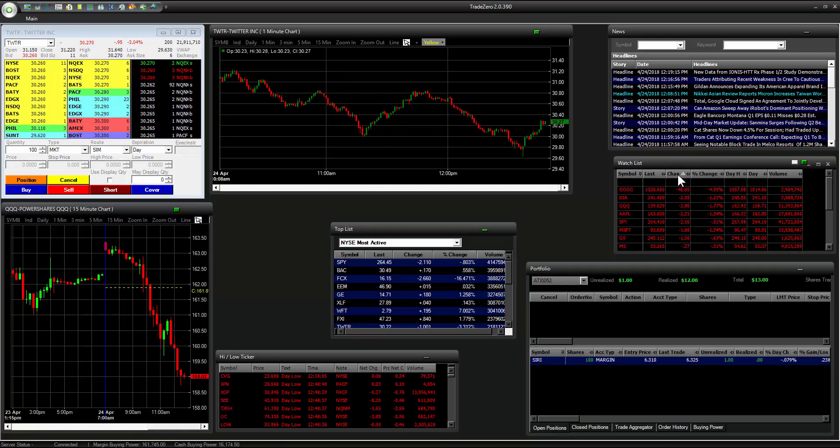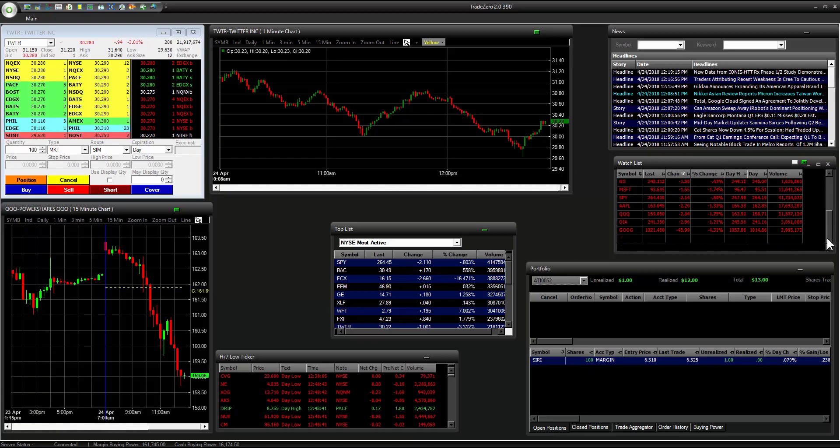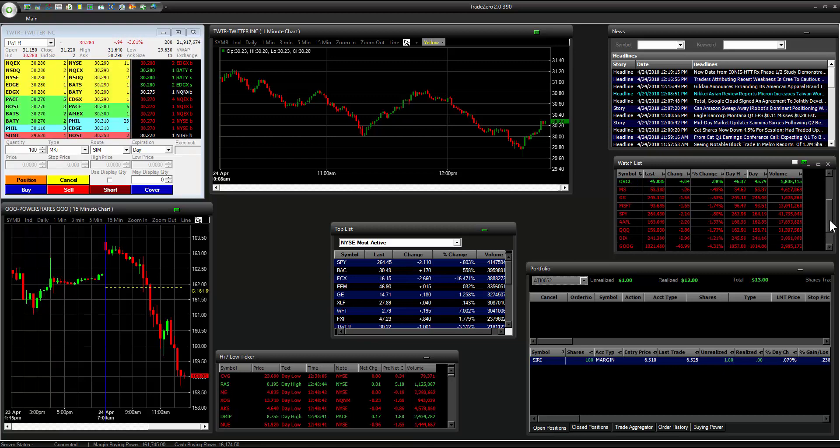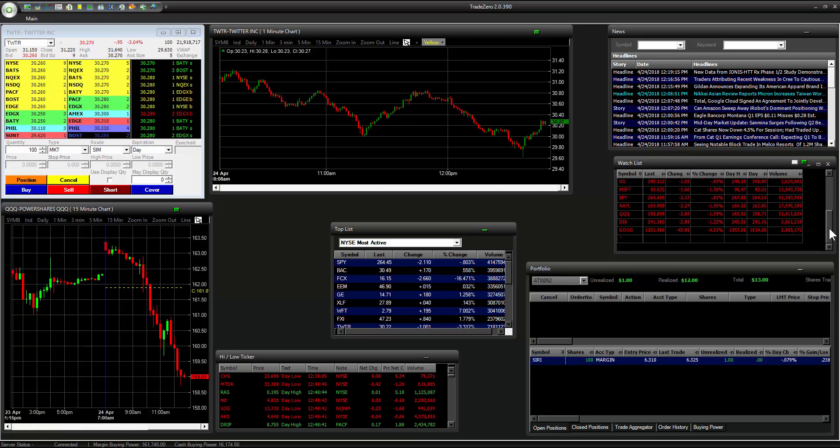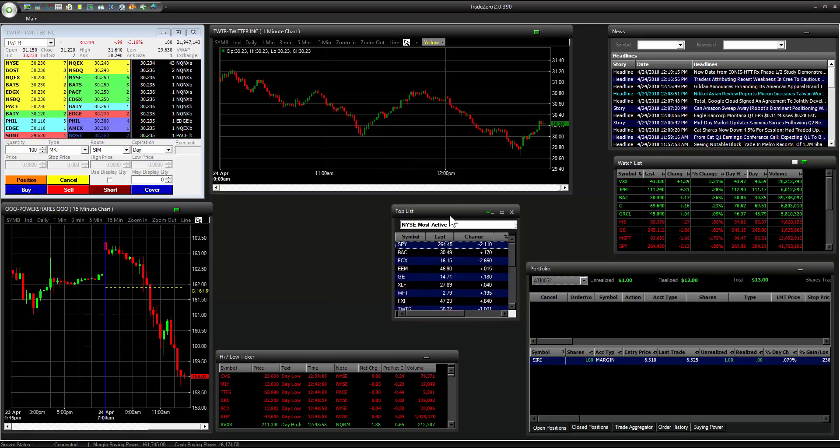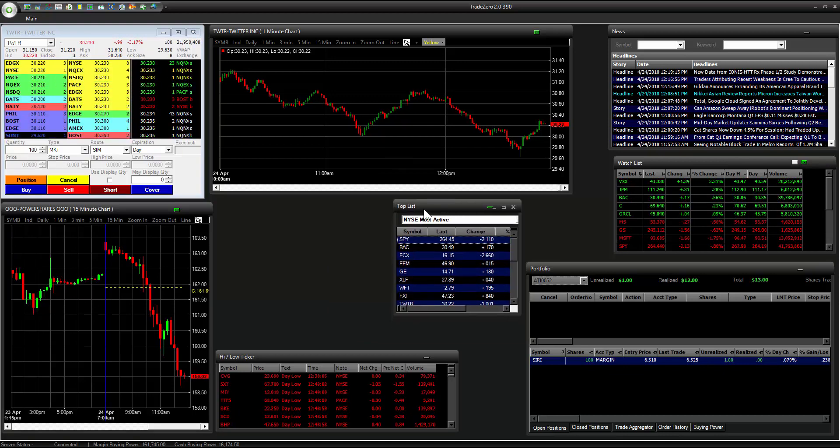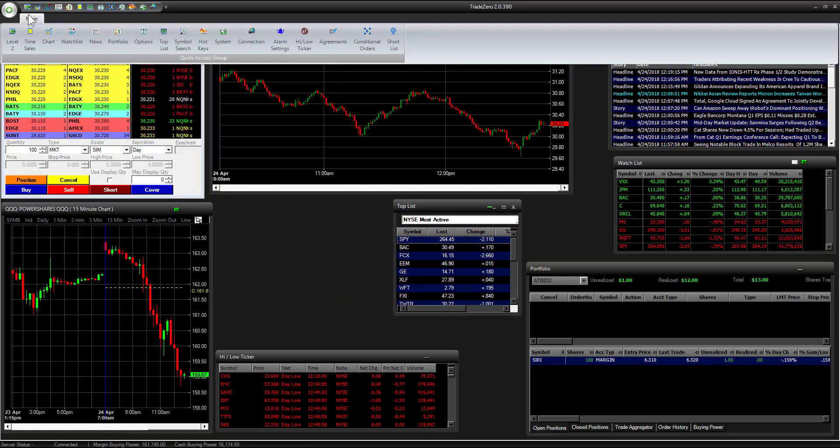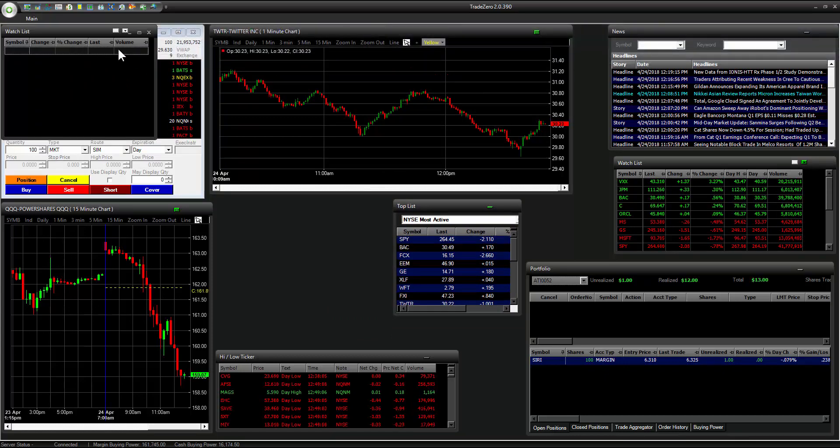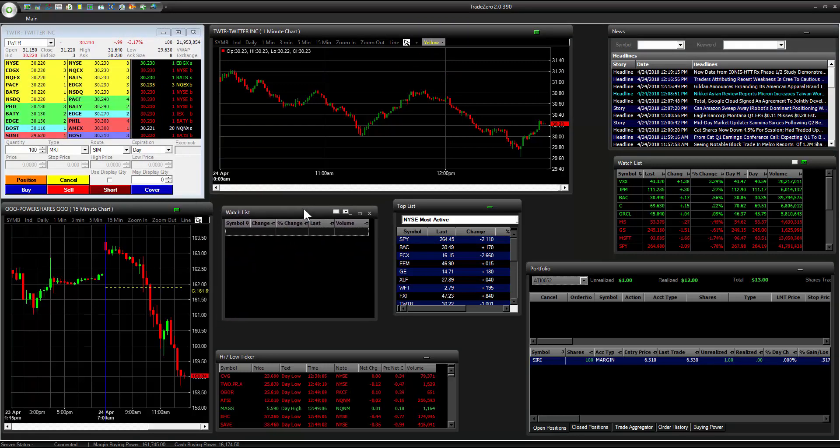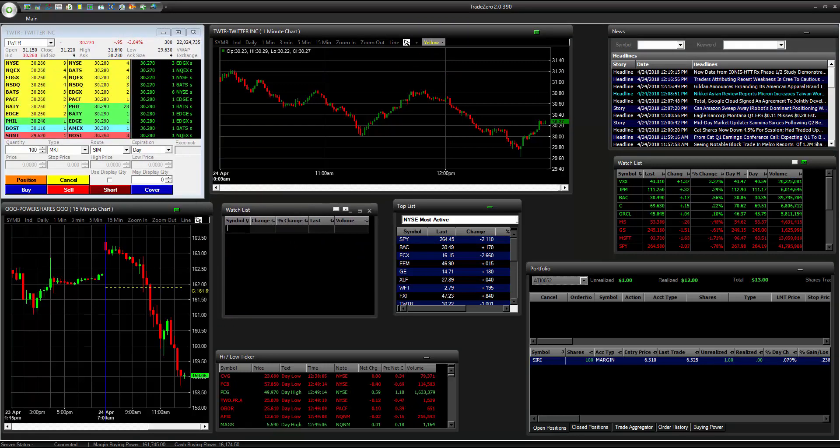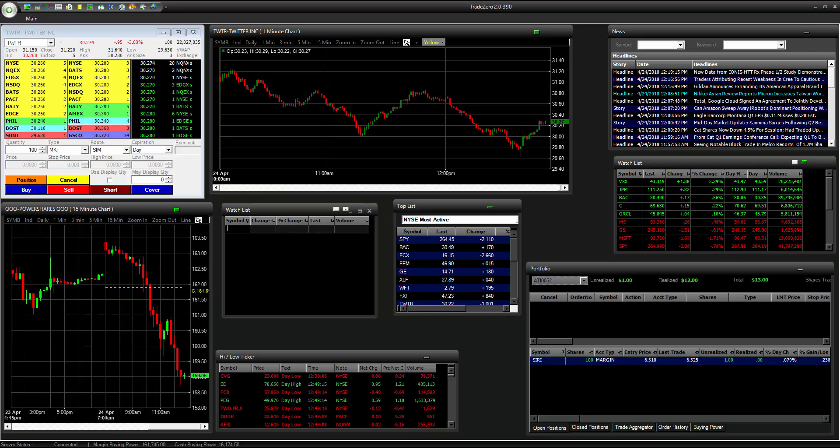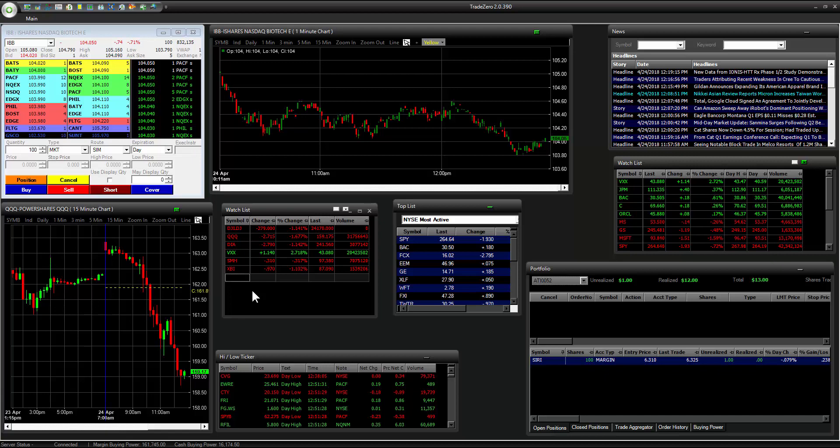I think we can add up to a hundred different symbols in this watch list. Let's add our second watch list and the trade zero pro platform. You can have up to two watch lists. So let's add some of the indices here. So there you have it. Here's a pretty simple layout that we could use.